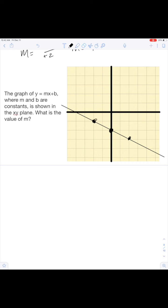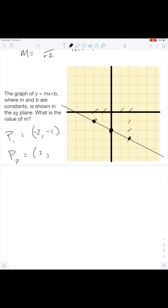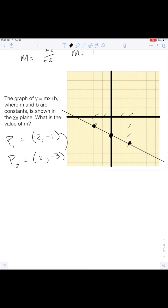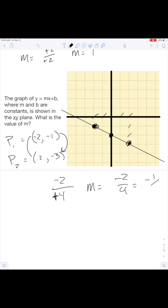Last one, then we'll be done for the day. This is our point one, so P1 equals back two — negative two — and then down one, negative one. P2 equals one, two, and then one, two, three, down three. So from negative one to negative three, we're going down two. And from negative two to positive two, we go up four. So m equals negative two over four, which means m equals negative one half.